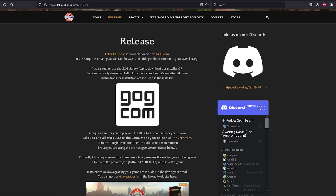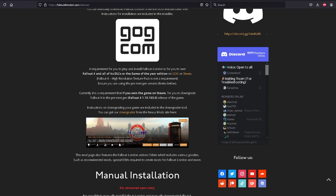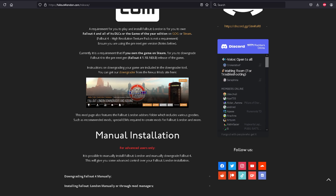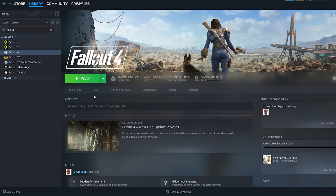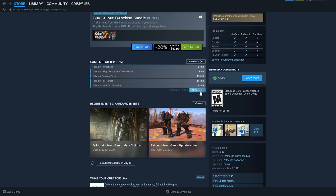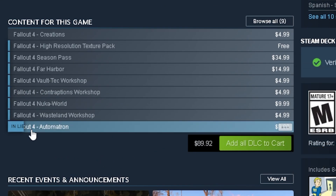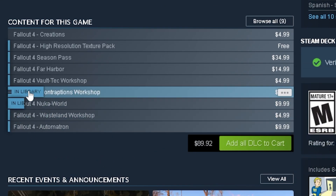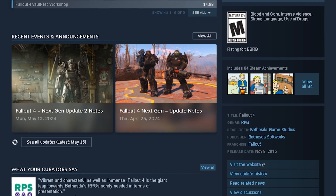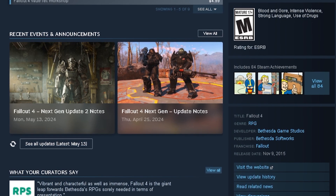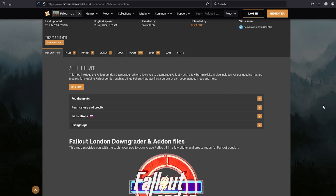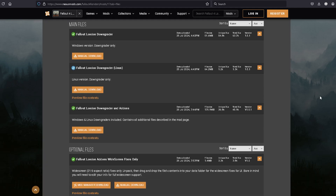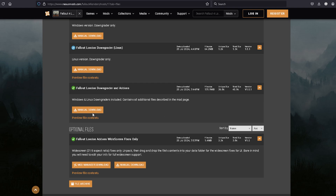Welcome to another quick and easy tutorial by KrispyJib. Today we're going to talk about how to install Fallout London. First things first, you're going to have to own Fallout 4 and all of its DLC content to be able to use this mod. Secondly, we're going to have to get rid of that pesky next-gen update, and we're going to achieve that by using the Fallout 4 downgrader and downgrading the game to an earlier version that works with this mod.